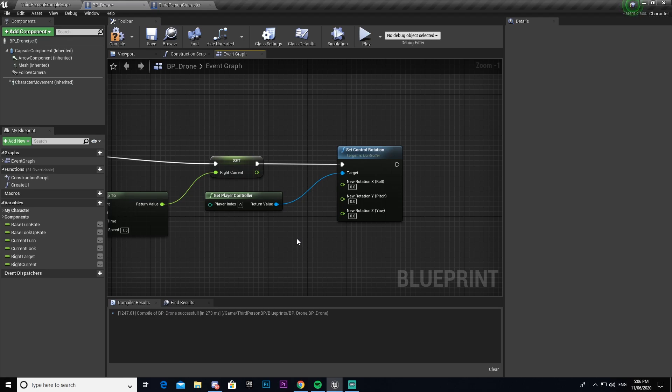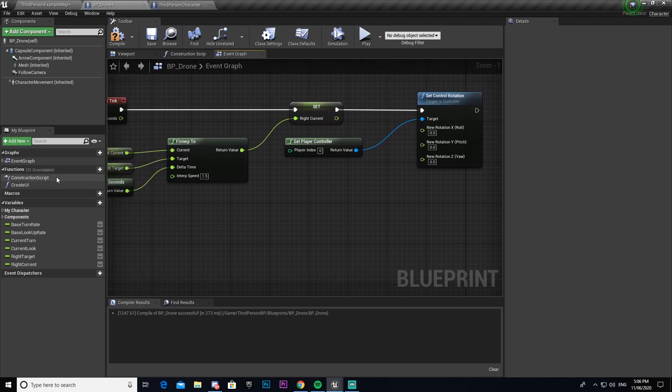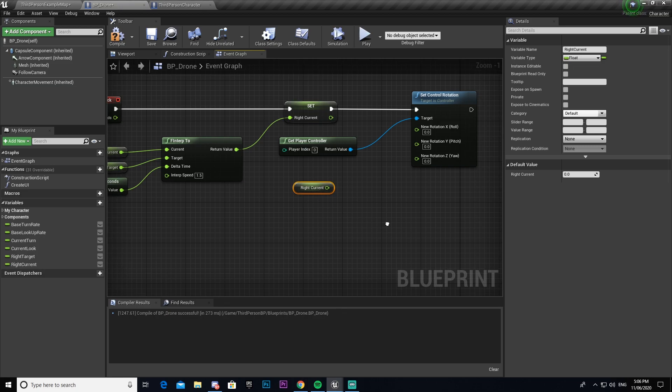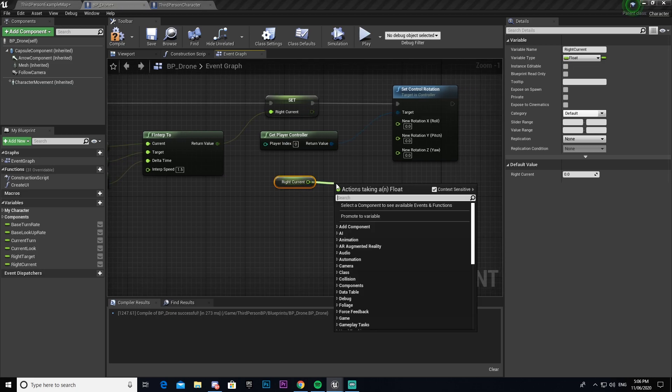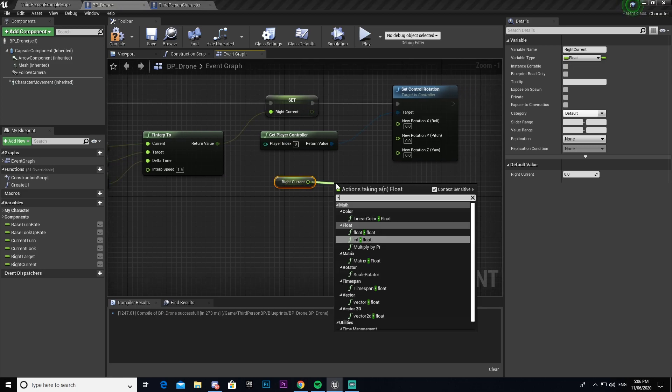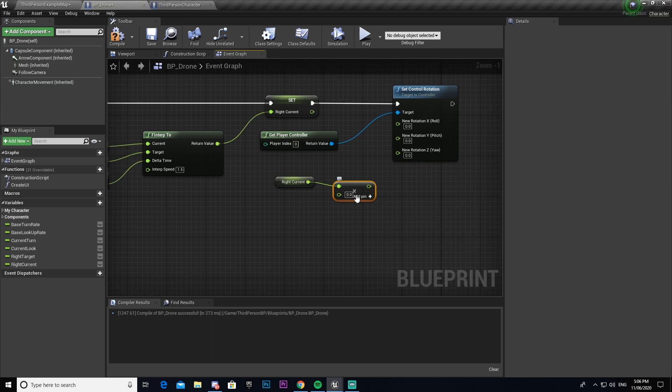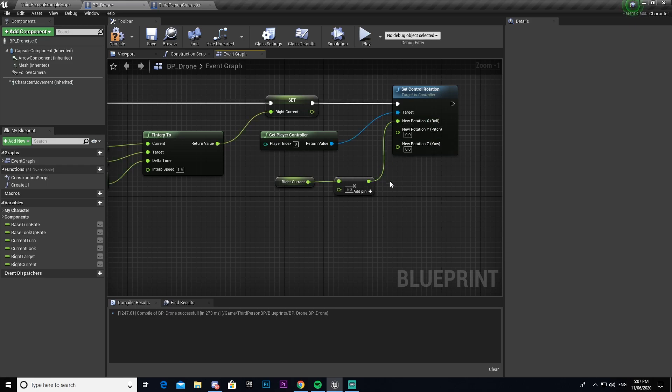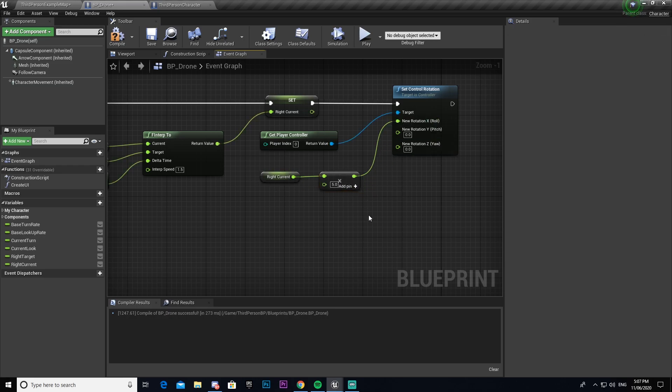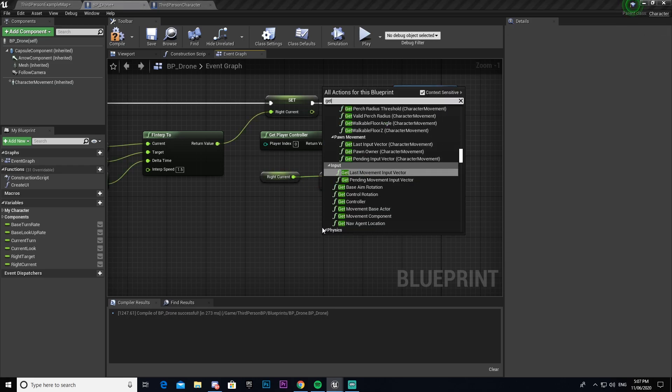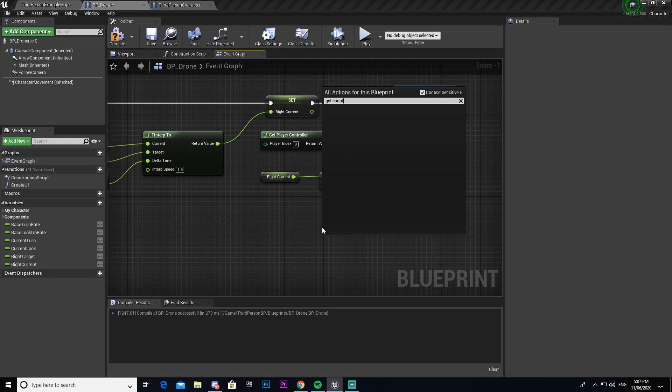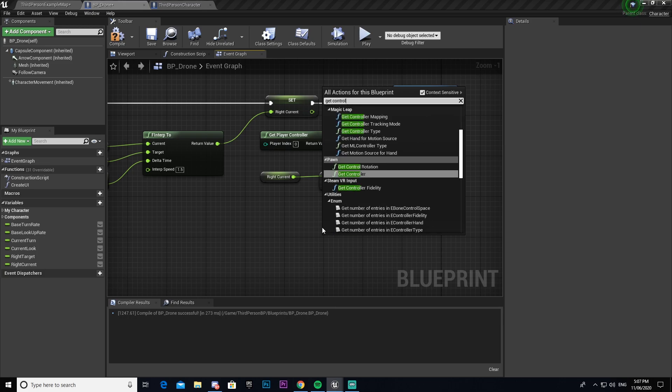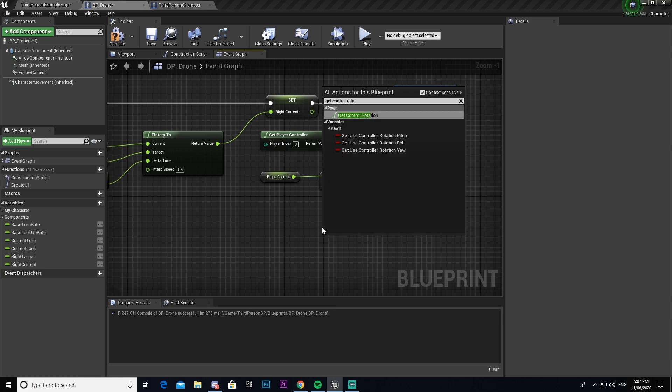So now get our right current and then we need to times that by float. Then times that by five. And then we connect that to our X roll. I'm going to go get control rotation.